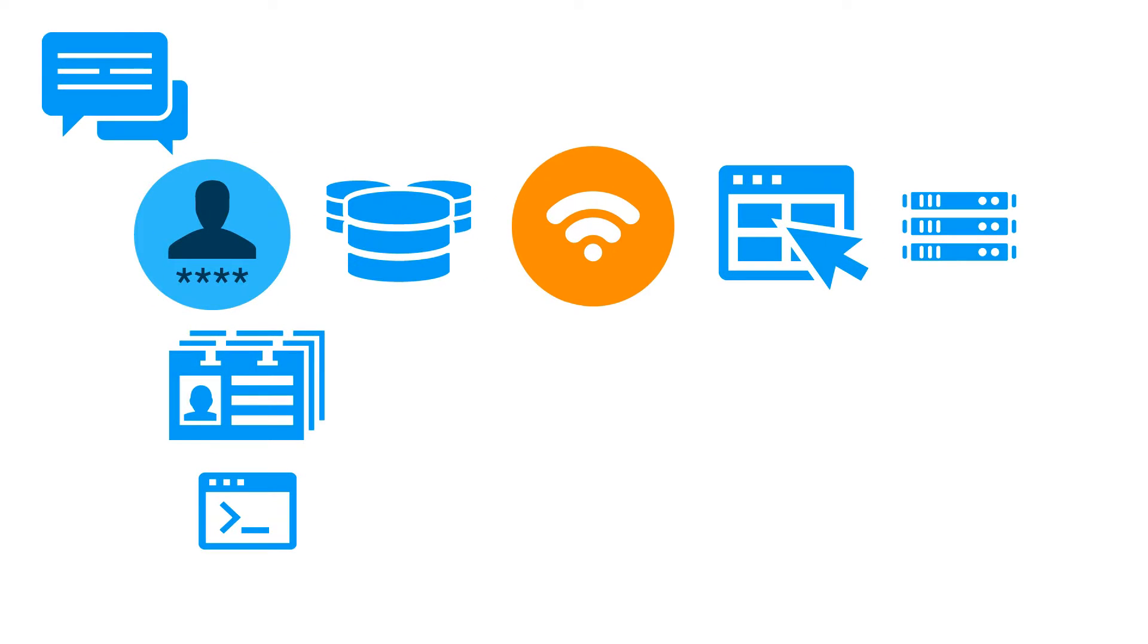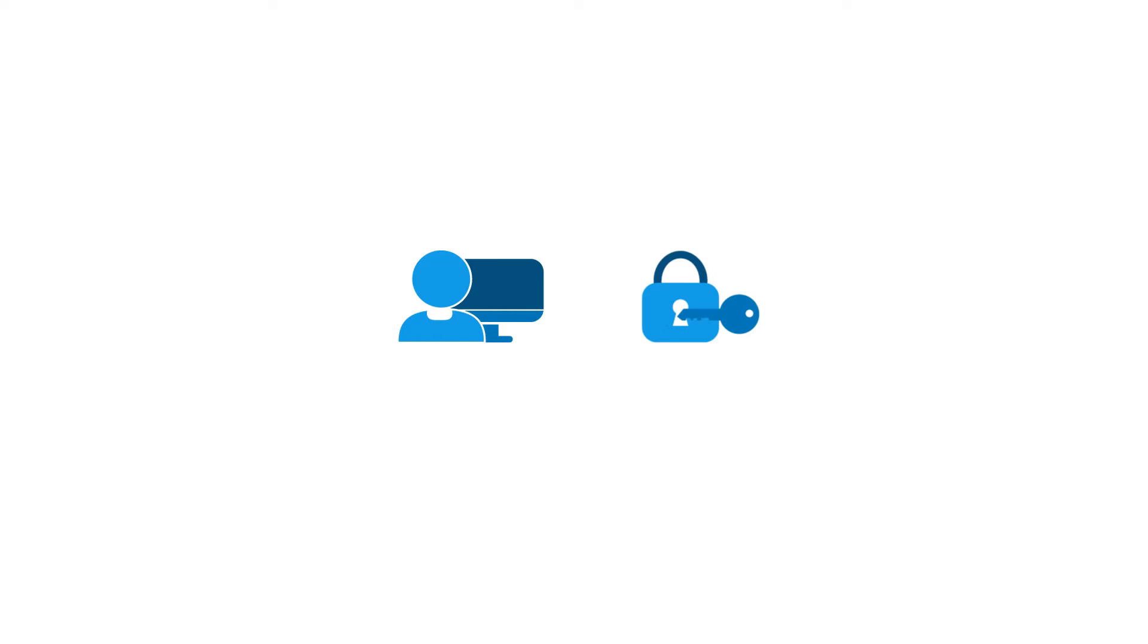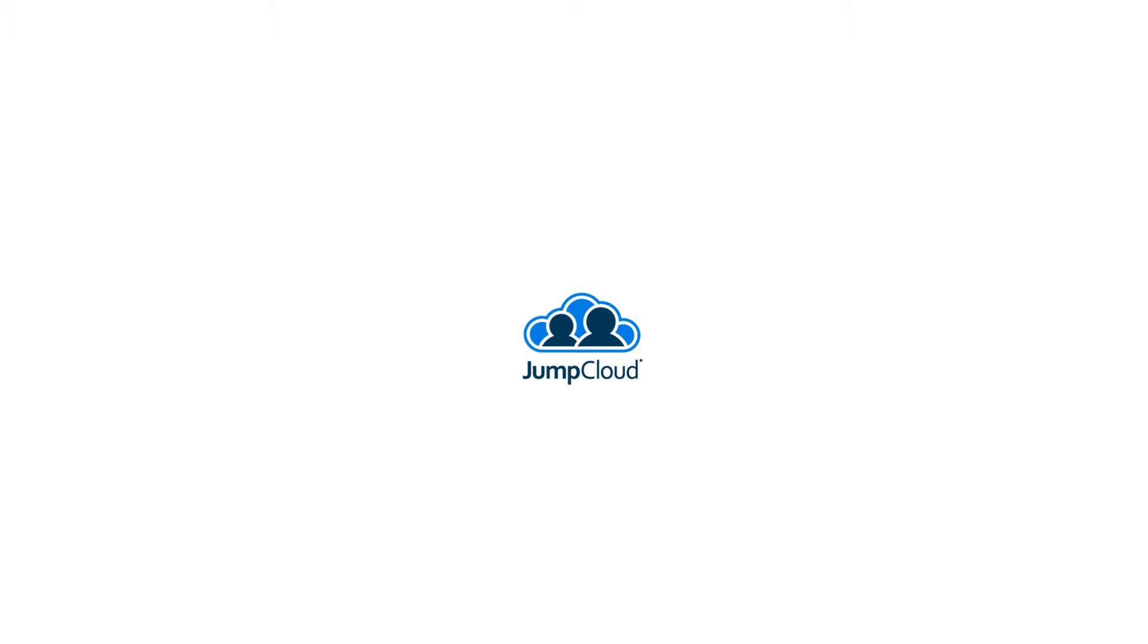One identity to provision all your IT resources and one identity to disable access to those same resources at any time, all done remotely and securely from the cloud.